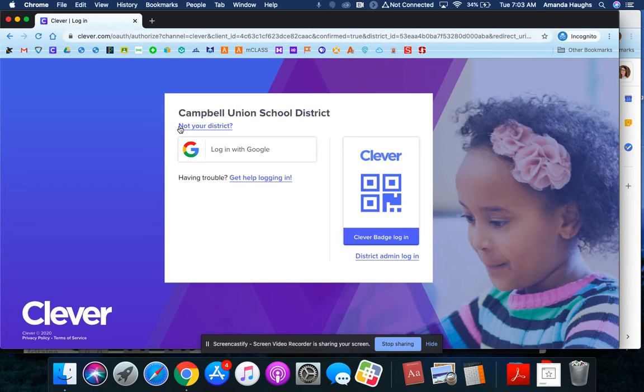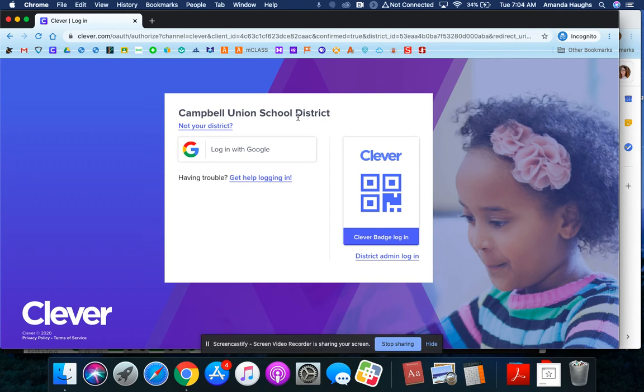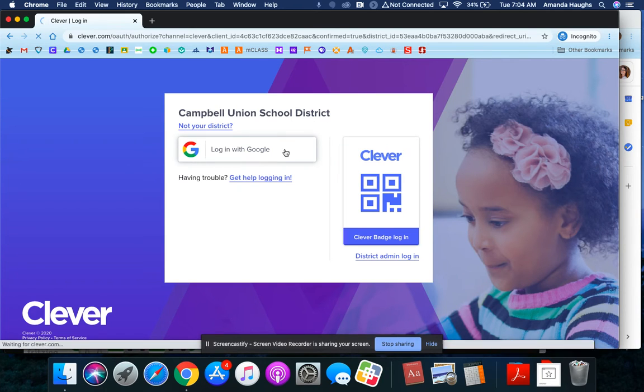Now we're on the login screen. You're going to want to make sure that you're in the right place by checking to see that your school district's name is up here at the top. And then you're going to click log in with Google.